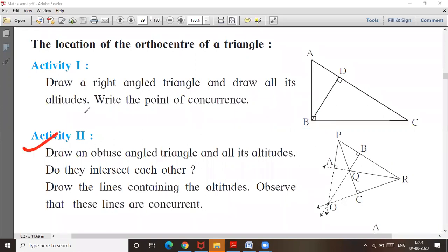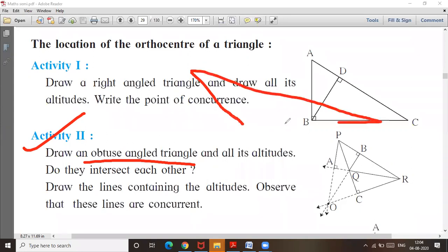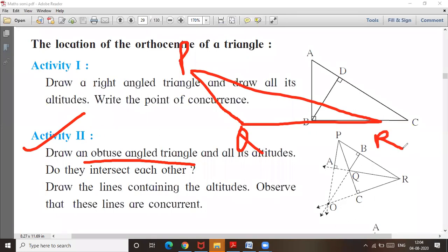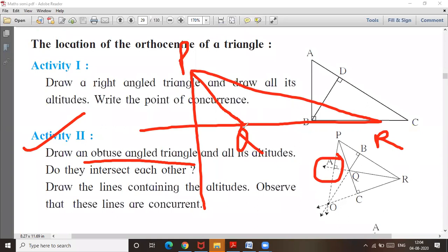Third one, what is given? Second activity is an obtuse angle triangle. When you draw an obtuse angle triangle — suppose this is obtuse angle triangle PQR — what will happen? If you draw the perpendicular, the perpendicular will be here. This is the first perpendicular, and the second will be here. The point of concurrence will be here.